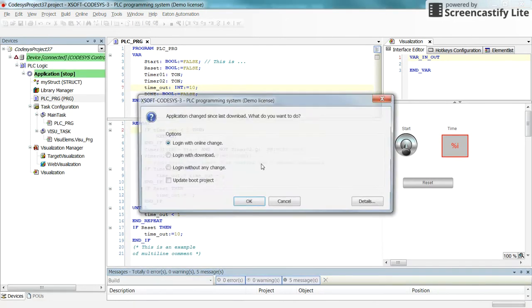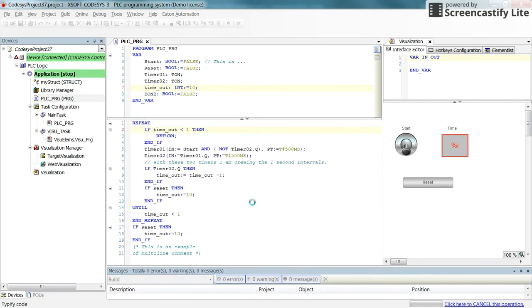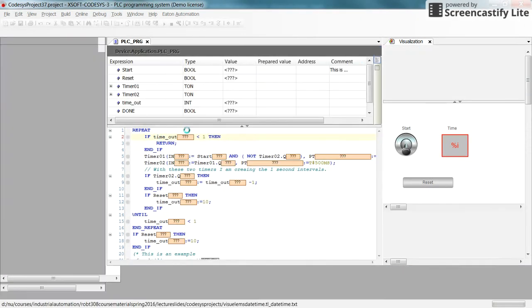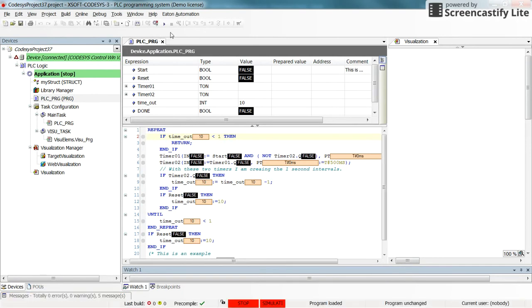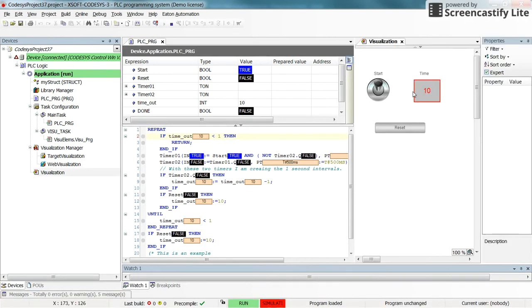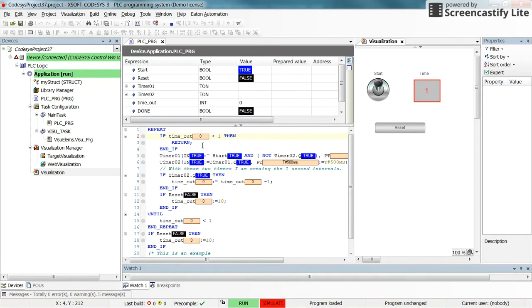Let's try it and see what happens whenever the value for the timeout becomes smaller than 1. Okay, let's run and change the value of the start to true. So here the value for the timeout decreases by 1 each time and then at some point it will become 0.